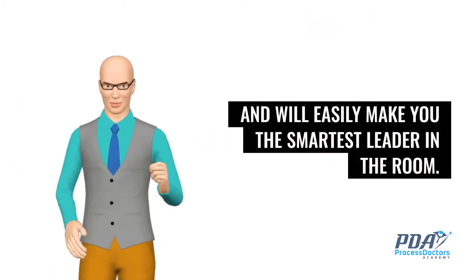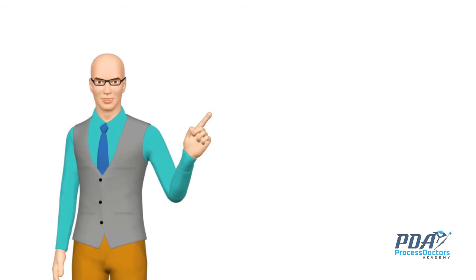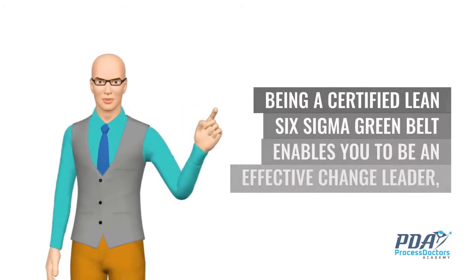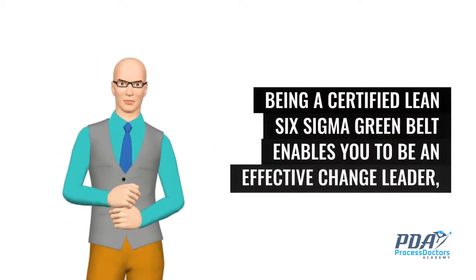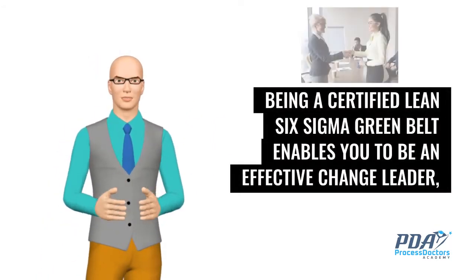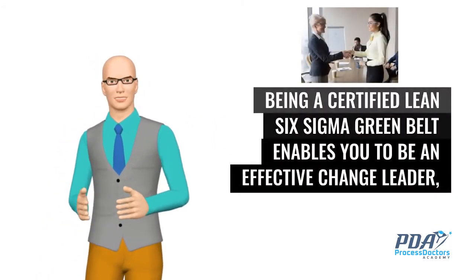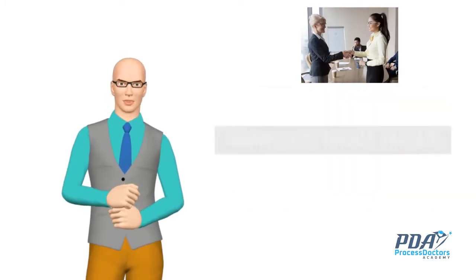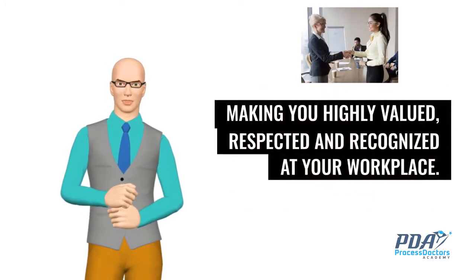Being a certified Lean Six Sigma green belt enables you to be an effective change leader, making you highly valued, respected and recognized at your workplace.